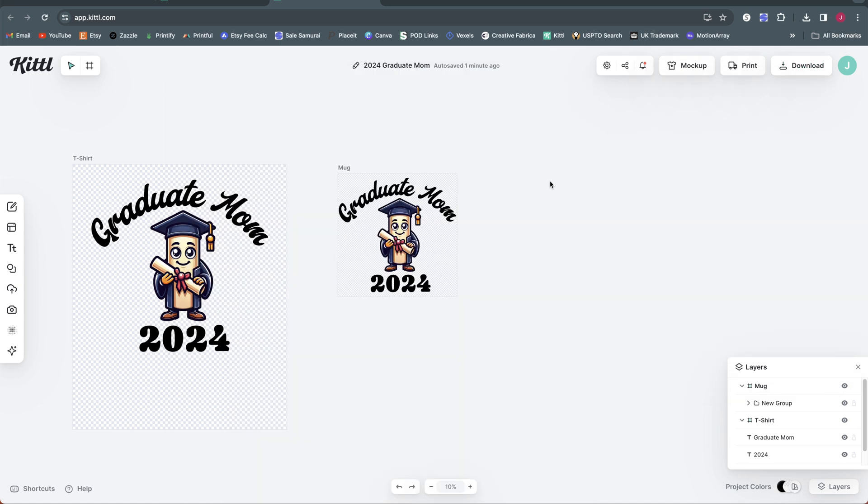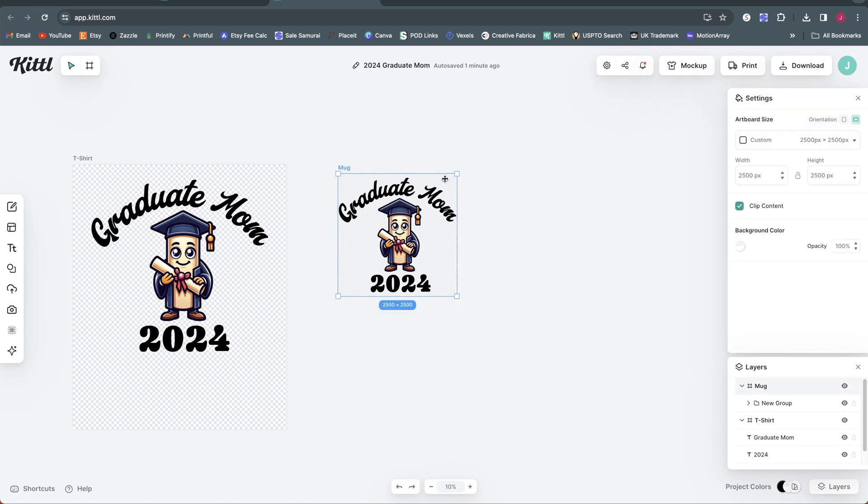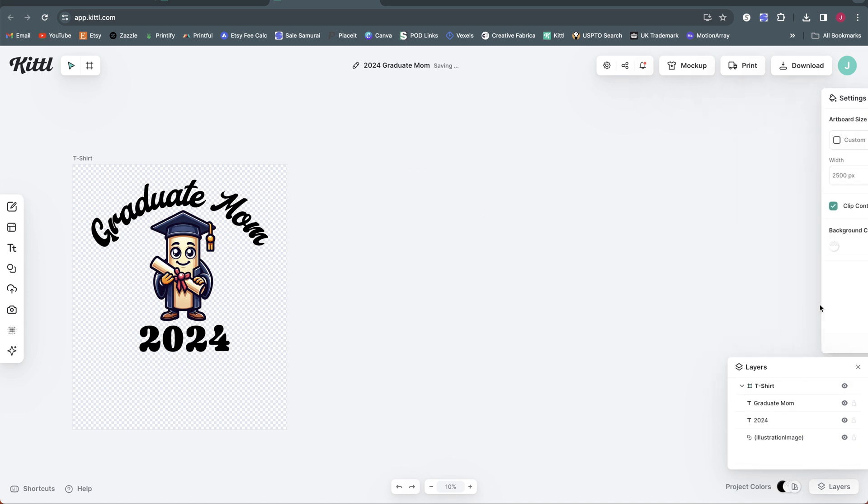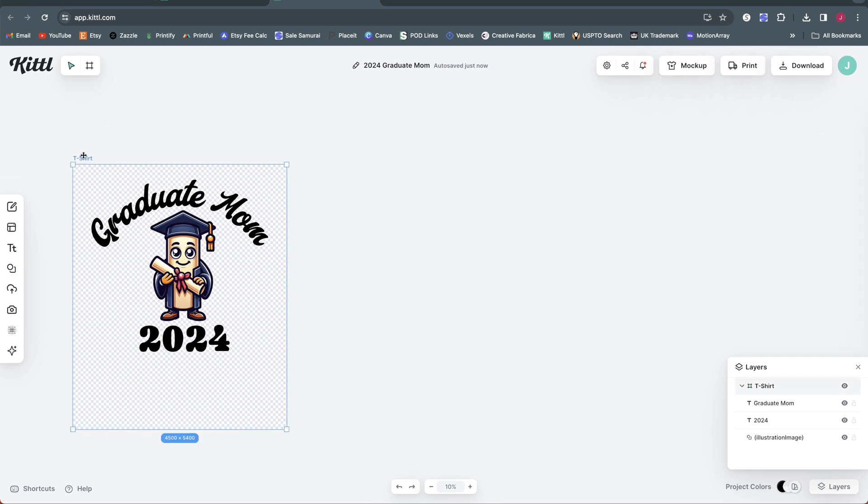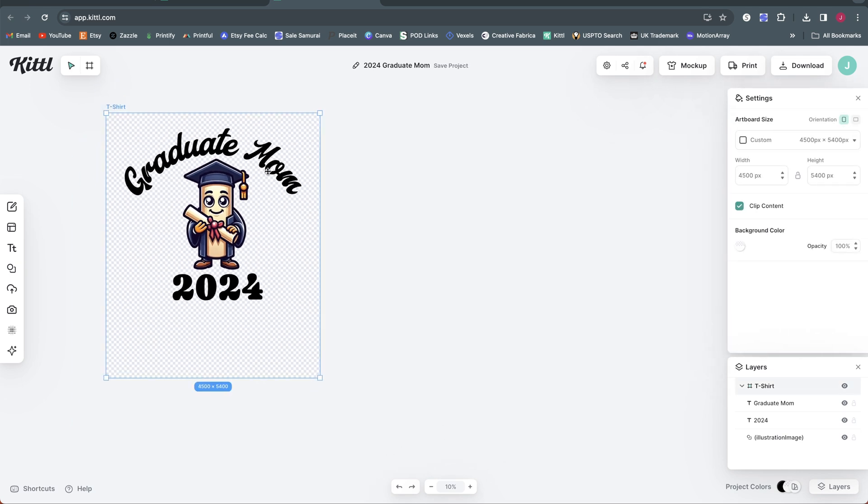So that's the first suggestion I have for you to keep your designs organized in Kittle with this new multiple artboard feature. Now the second way that this becomes really helpful is if you are creating a design that you're going to repeat multiple times and just change some element like the text. So for example, I'm going to go ahead and get rid of this mug option here. Let's say I wasn't planning on selling this on a mug, but instead what I was planning on doing was creating this design and changing out some text on it and creating multiple listings using the same base design.